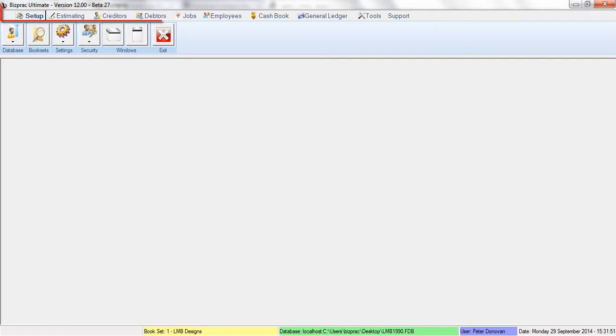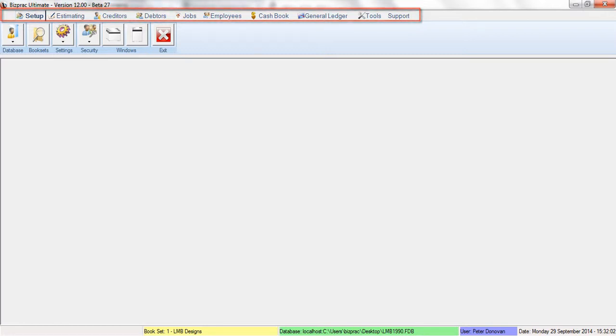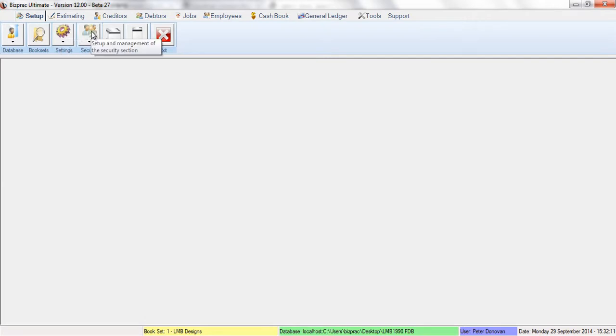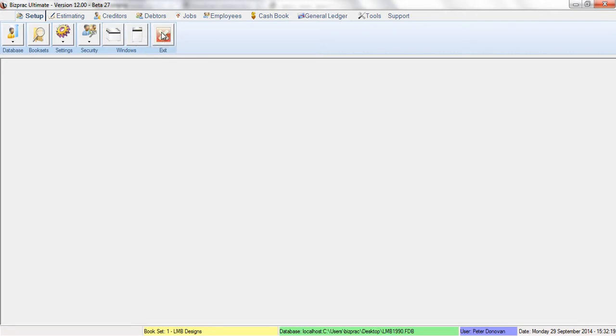Across the top you'll notice a number of tabs. These tabs are designed to logically group information together so you can always quickly find what you need. For example, the setup tab is currently selected. Underneath that we have database, booksets, program settings, security, where windows are cascaded or tiled if we need to do such a thing, and also to exit the program. So we can quickly and easily find setup functions under the setup tab.